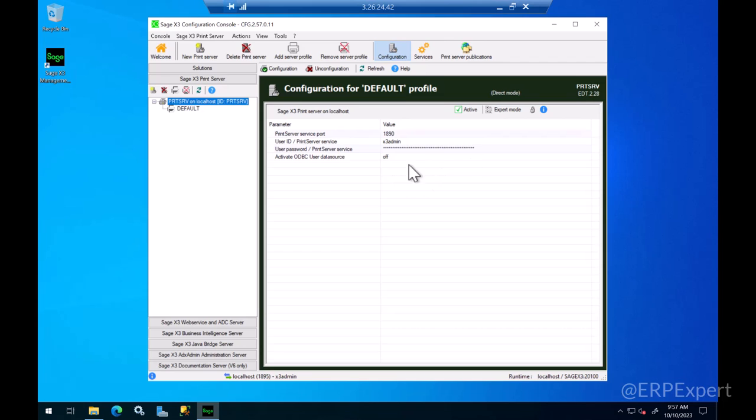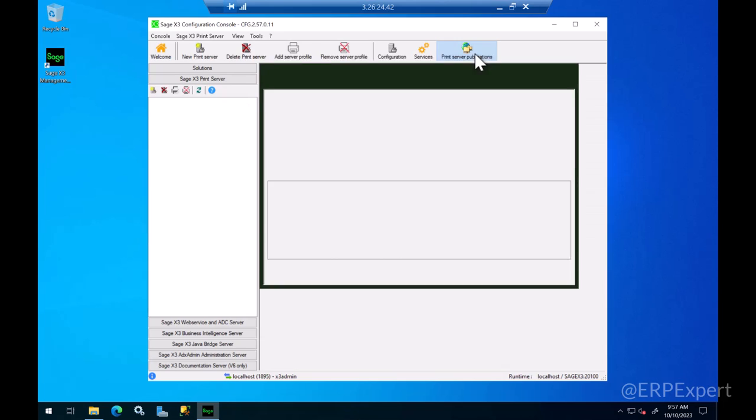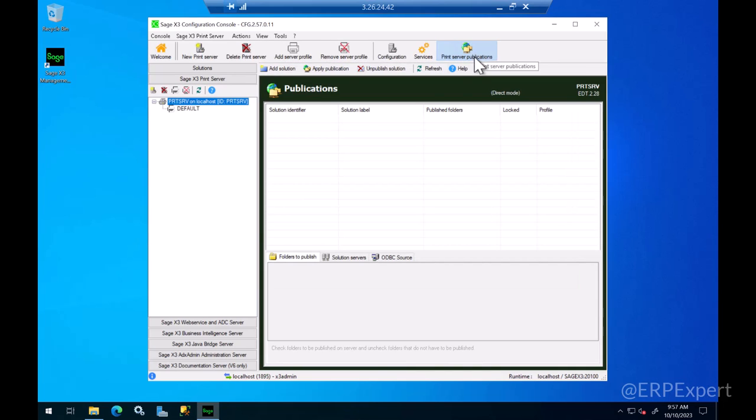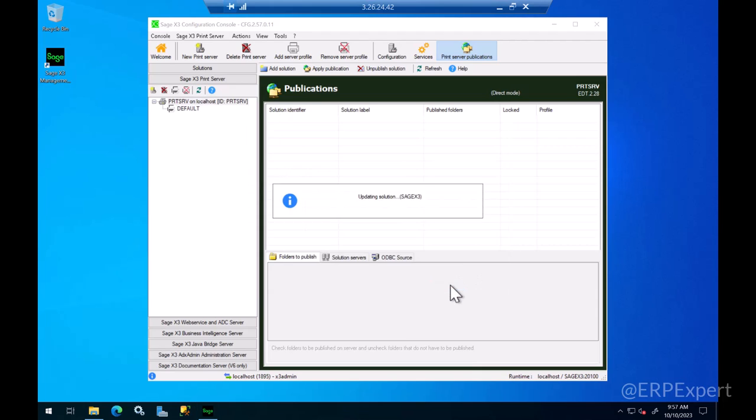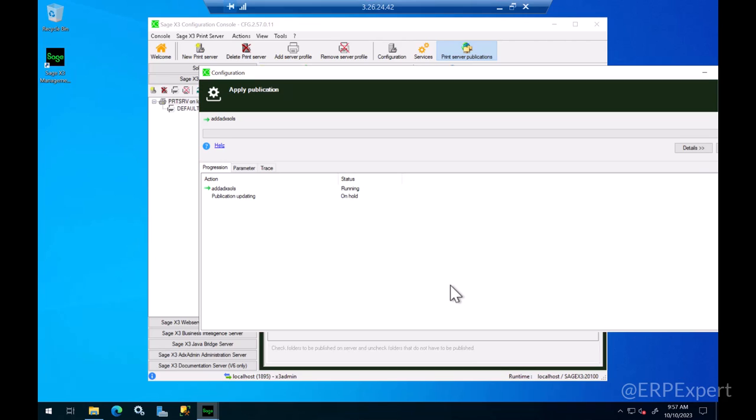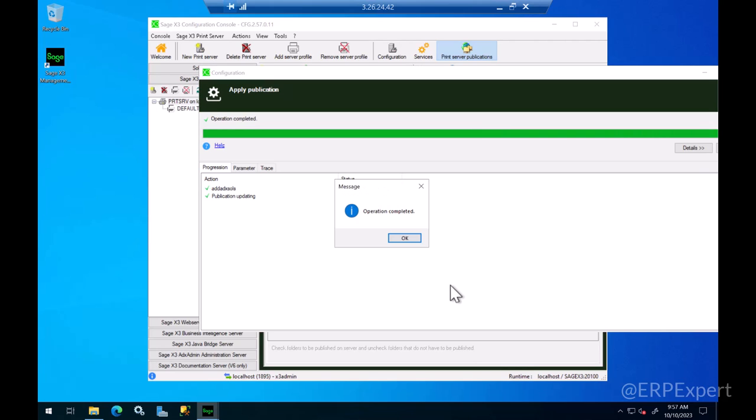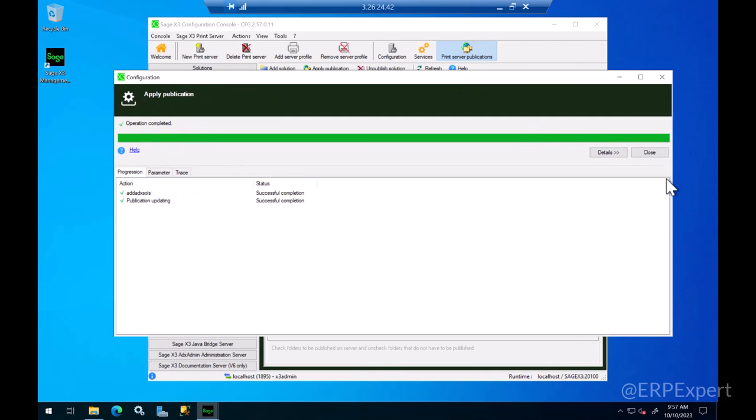Once this is in the active mode now you can click on the print server publications. Click on add solution button here and add your Sage X3 solution here and click OK. Wait for this process to finish, click OK and click close.